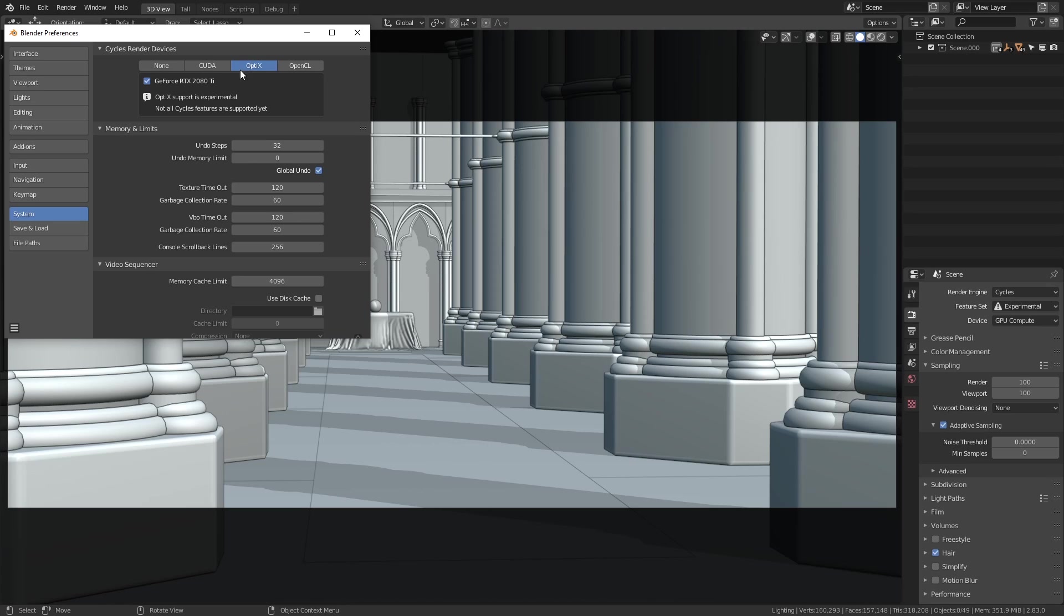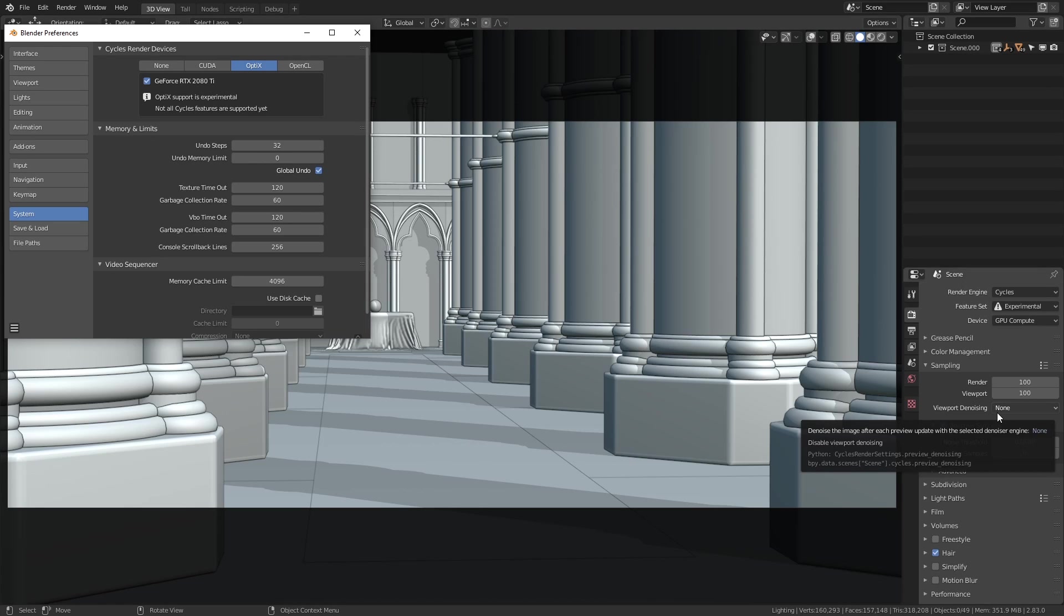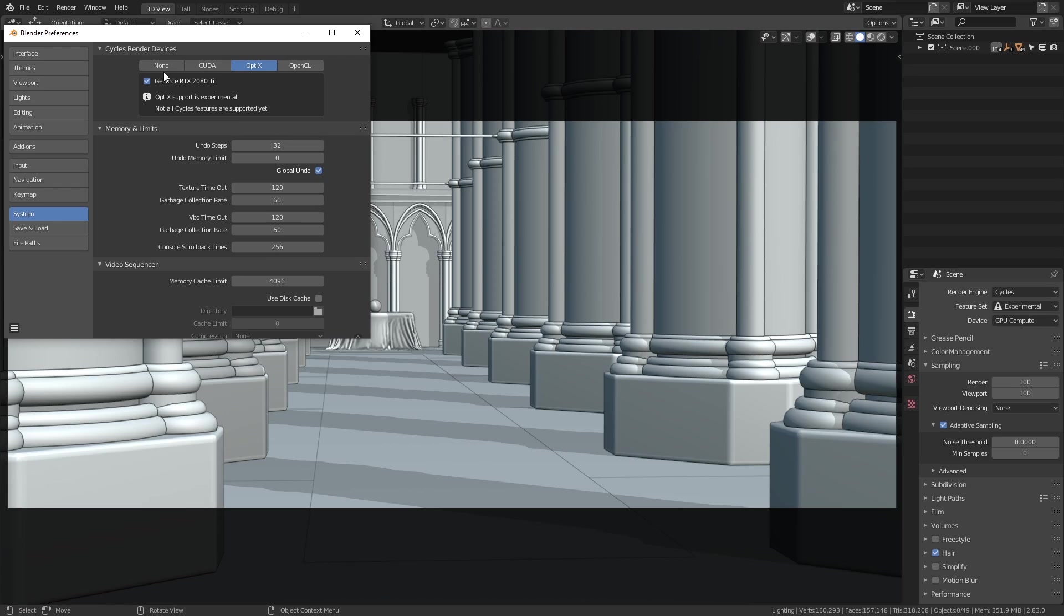Now Optics rendering is not a new feature that was added in 2.83, this has actually been in here for a little while, but the denoising features have been added in 2.83, so we'll take a look at these in a minute, but first of all I just want to give you a comparison of the render times.